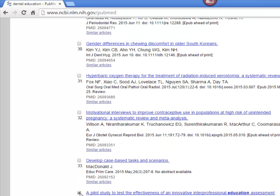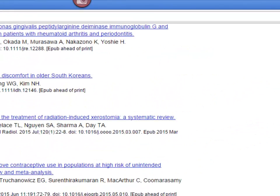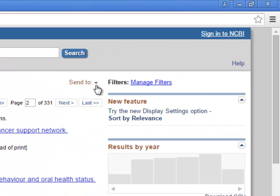And then when you're ready, you can go up to the Send To button. This is where all the options are listed.